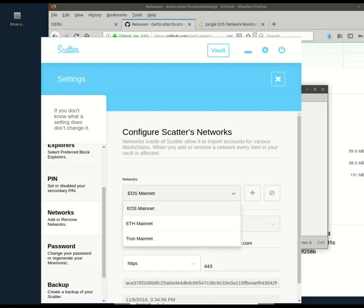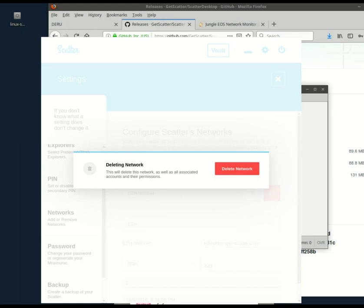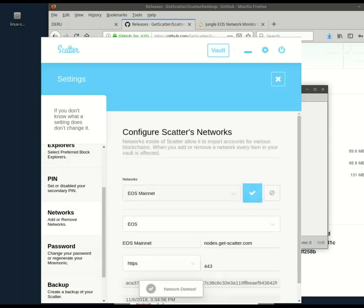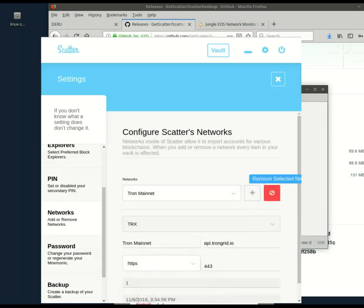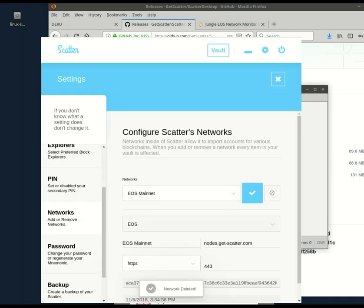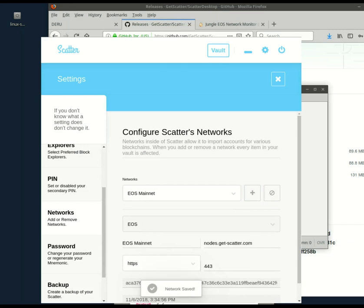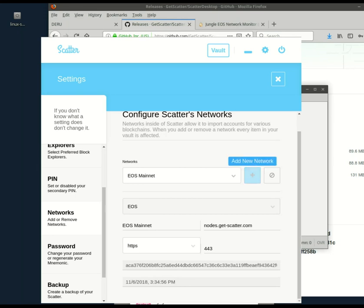And here you see EOS, Ethereum, Tron. That is right. Scatter is not just for EOS. It's also for other cryptocurrencies as well. However, I will delete those. I think it makes the scanning faster if you get rid of those. And I'll just leave EOS mainnet, and we will add EOSIO as well. All right. Or we'll add the jungle testnet as well.